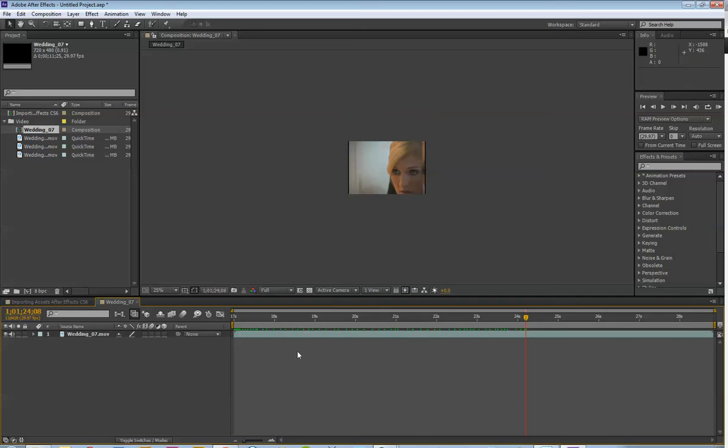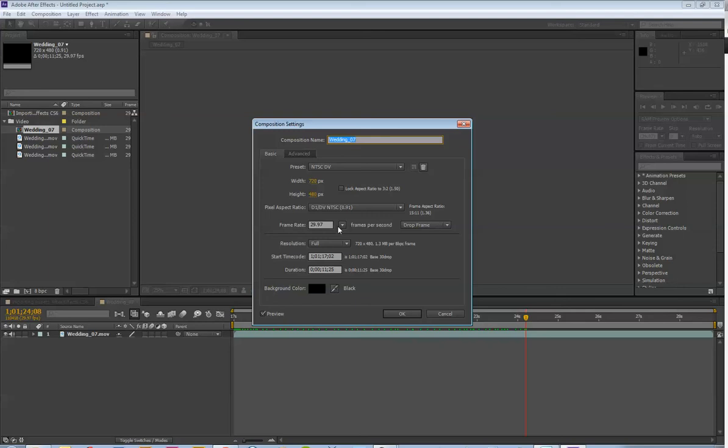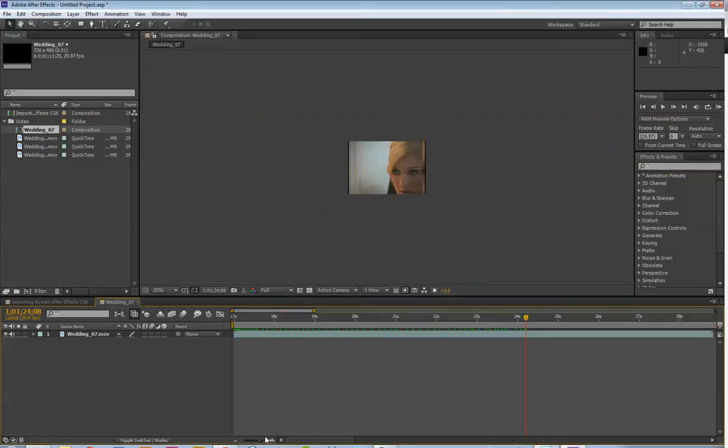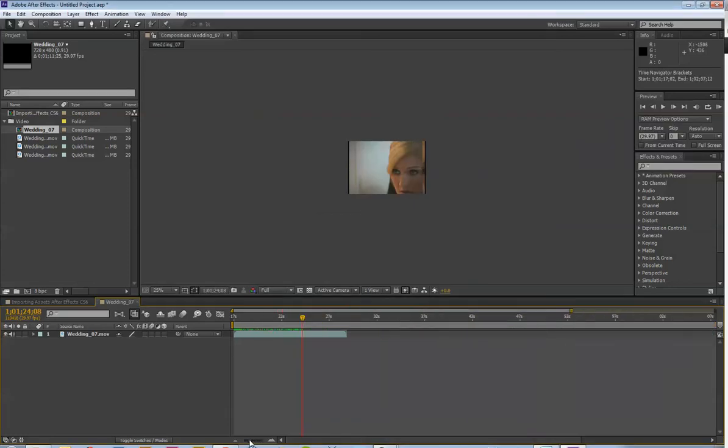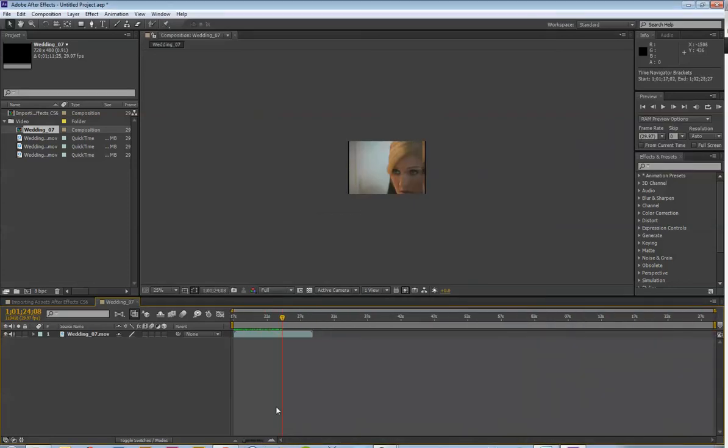Let's make the composition a little longer so we have some room to play with. You can do that by hitting Ctrl-K on the PC, Cmd-K on the Mac. And what I am going to do is right here. It's only 11 seconds long. I am just going to make it a minute and 11 seconds so we have some room to play with. And you can shrink it down here by sliding this thing right down here.